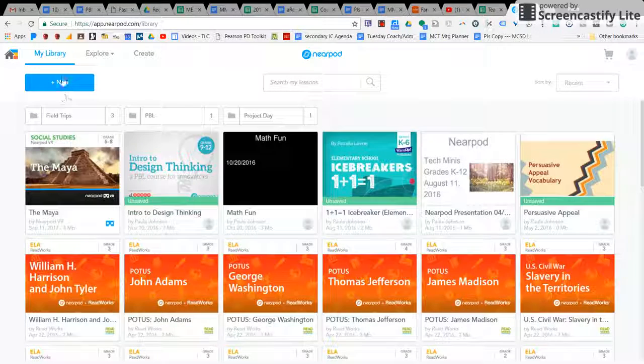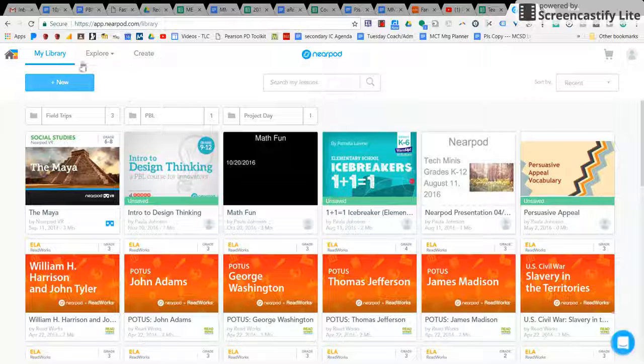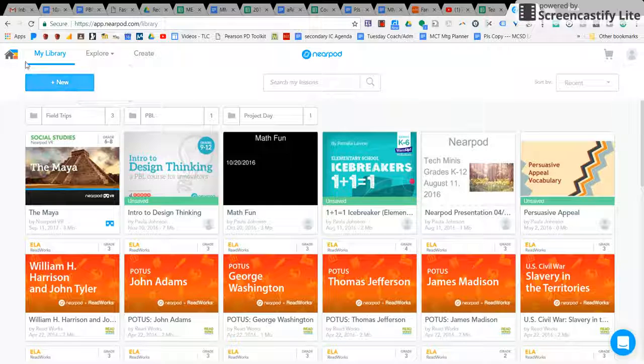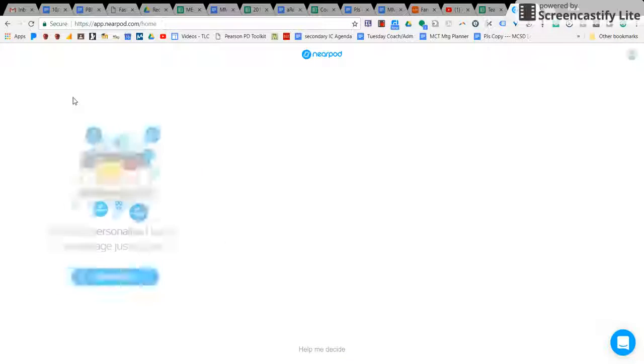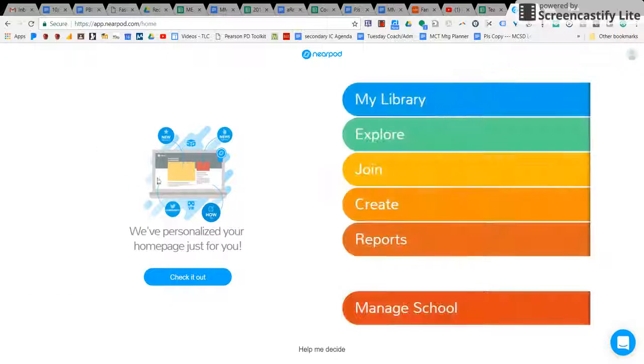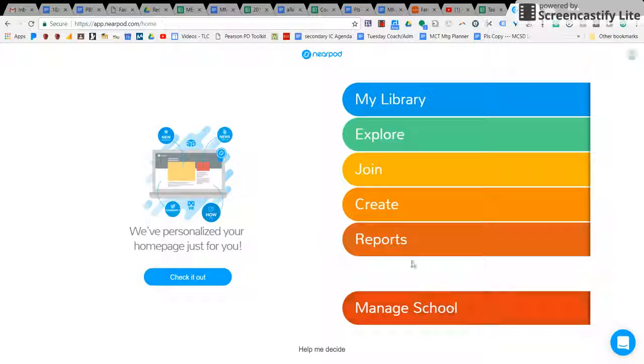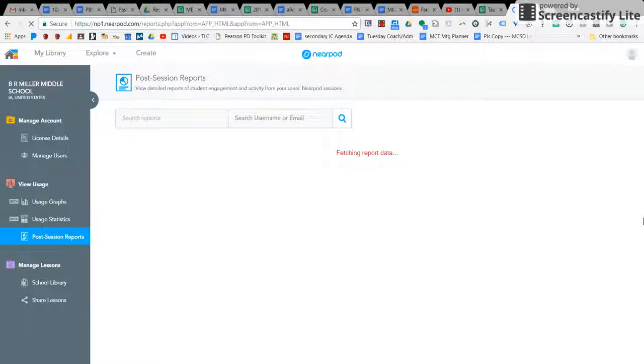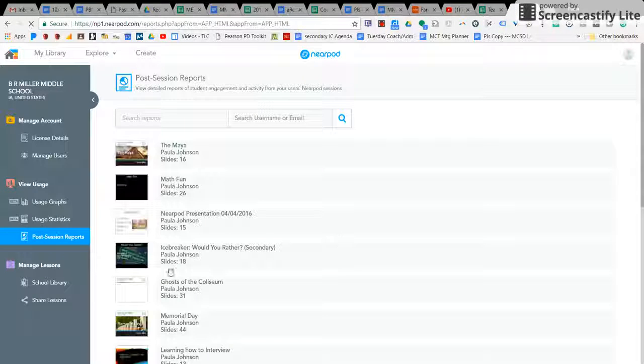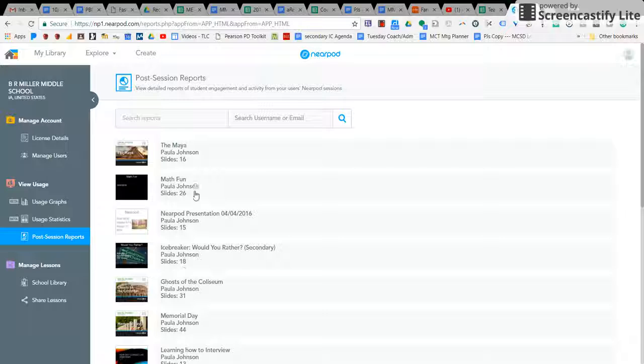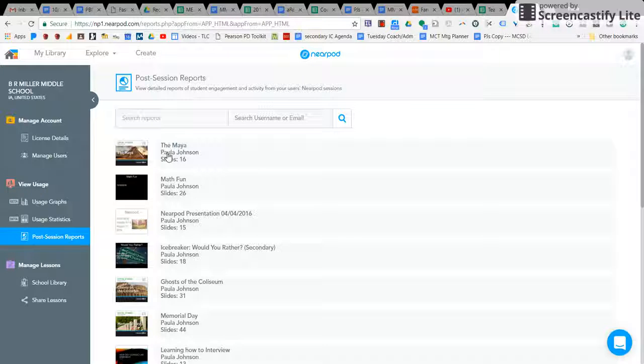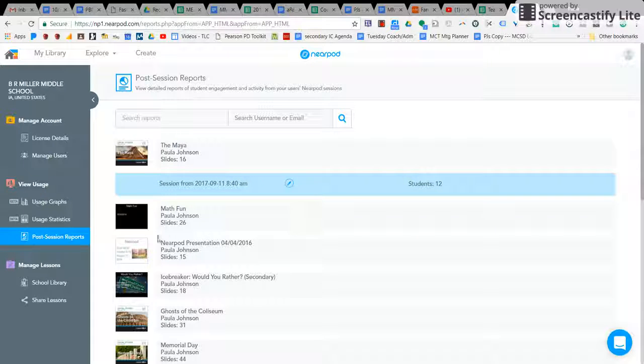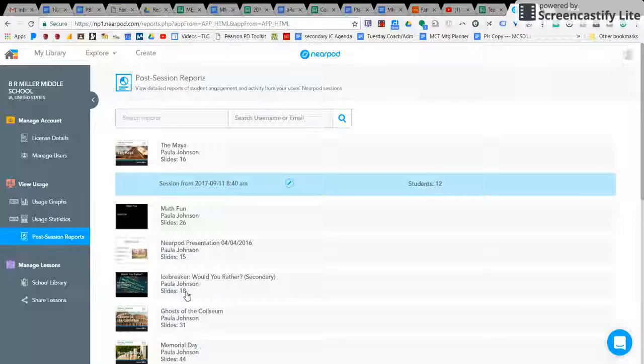And what you can do is you can go to reports once your students complete a Nearpod, and you can look at it.